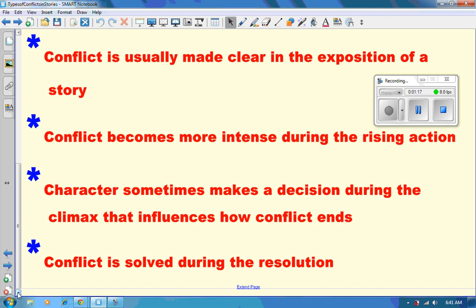A character sometimes makes a decision during the climax that influences how the conflict ends, and it is usually solved during the resolution. We're going to be looking at our plot and these different terms and how they play into that. But for right now, it's just important to know that conflict is very important in a story and the difference between minor and major conflict.